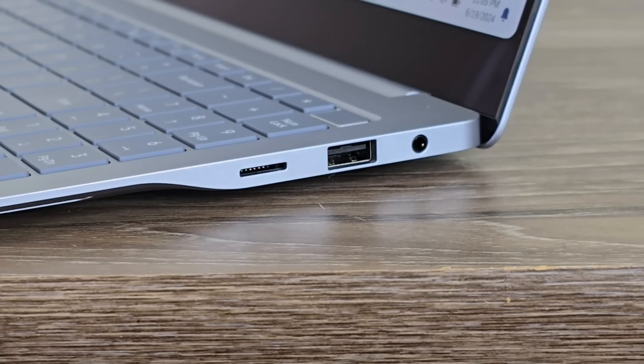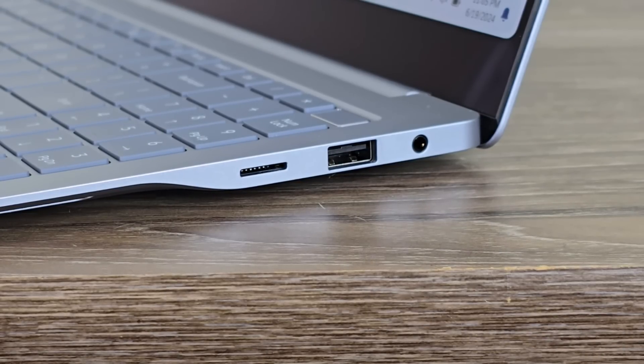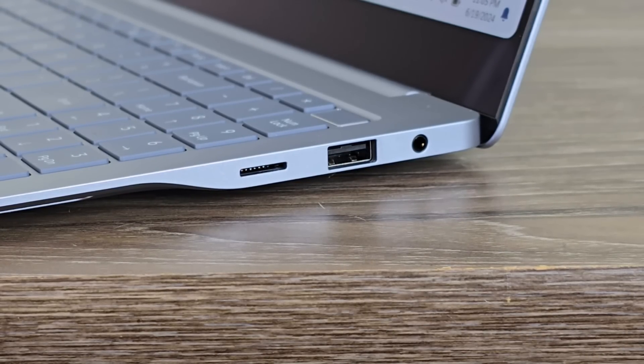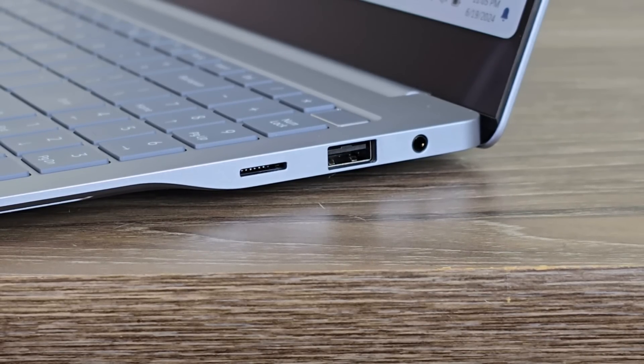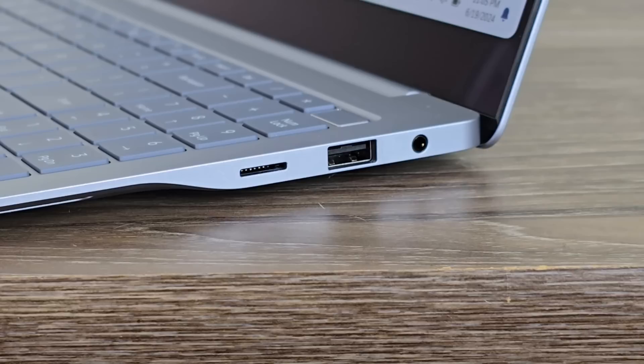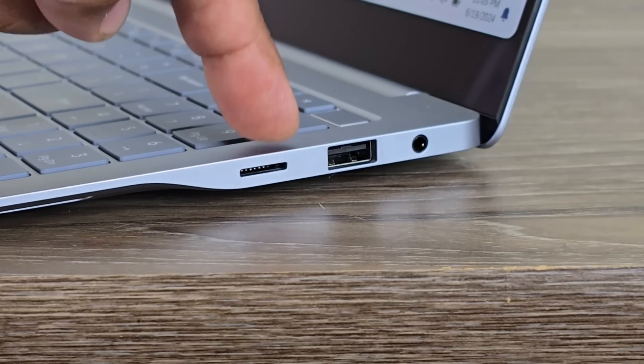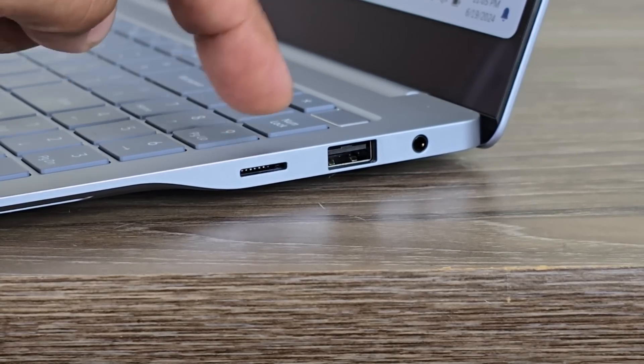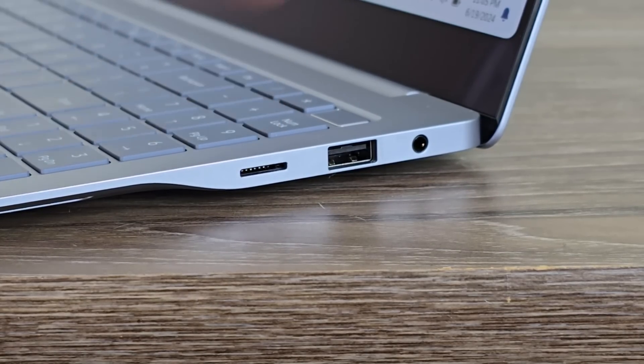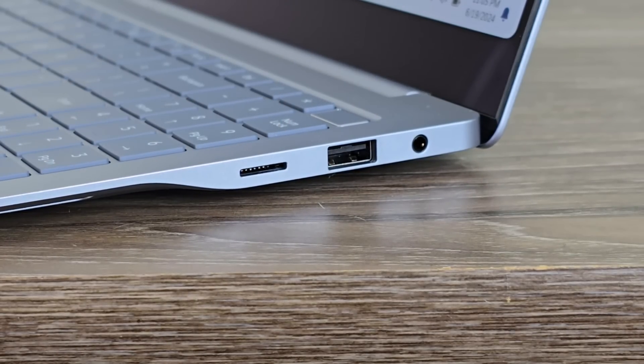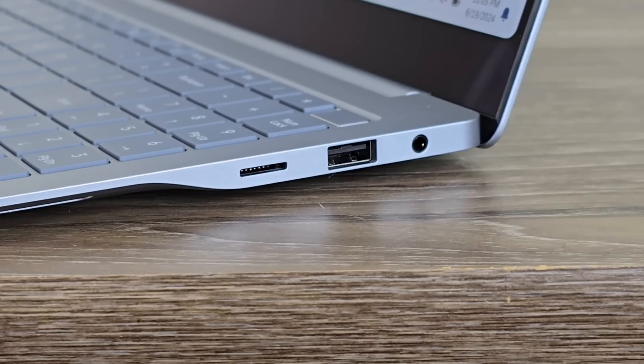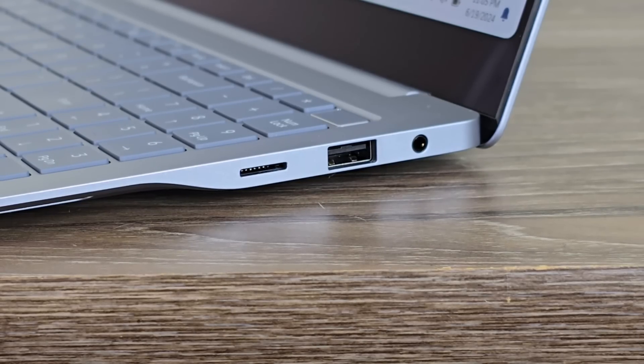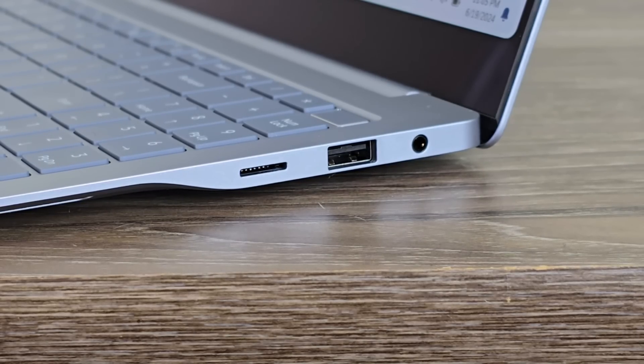On the right side, we have a 3.5mm headphone jack. We have a standard USB port, and then we have a microSD expansion slot. This is going to be for adding additional storage. This is not a card reader. It's to add storage using microSD.